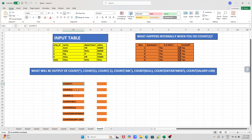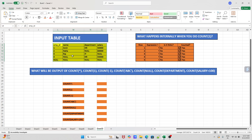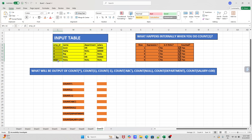As you know, COUNT(*) returns all the rows of your data — it gives the count of how many records you have in your table. Here we have a total of five rows. Don't get confused with the null row; COUNT(*) will include that row as well. Null doesn't matter in this case, so it will give you a total of five rows.